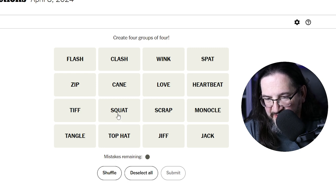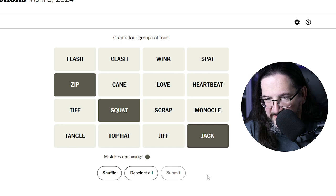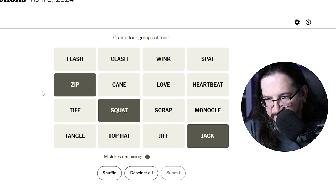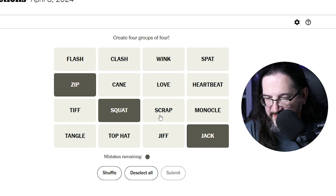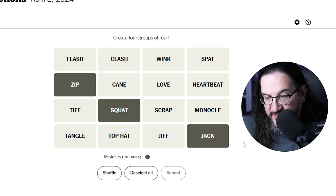Squat — zip could be zero, right? Zip, squat. Jack is also a way of saying zero. So jack, squat, zip. What's another way of saying zero? Love, wink, clash, cane, flash, tiff, tangle, top hat, jif. None of these other words I don't have selected imply zero to me or nothingness. You don't have jack, you have squat, you have zip.